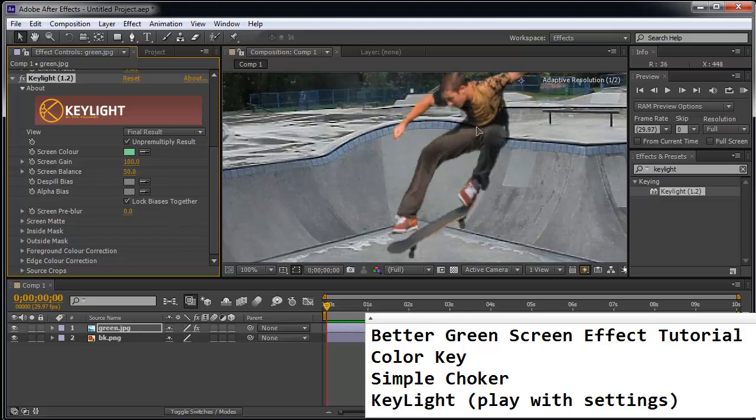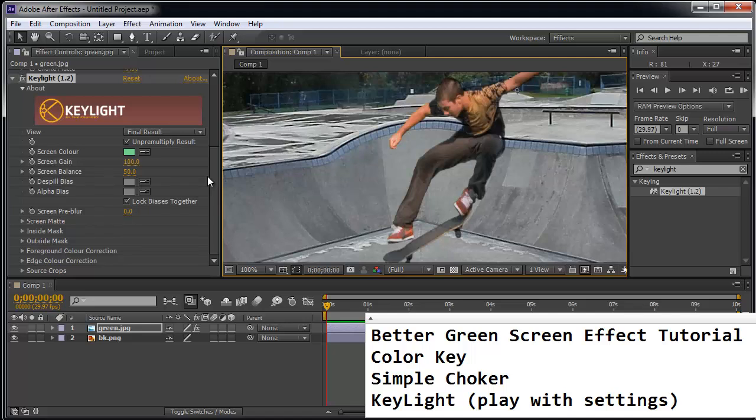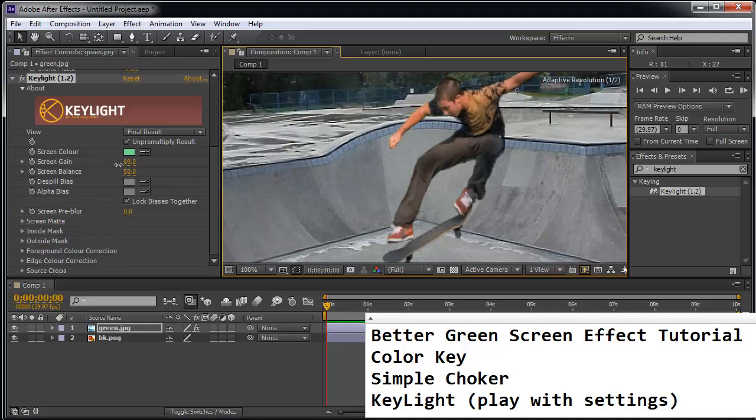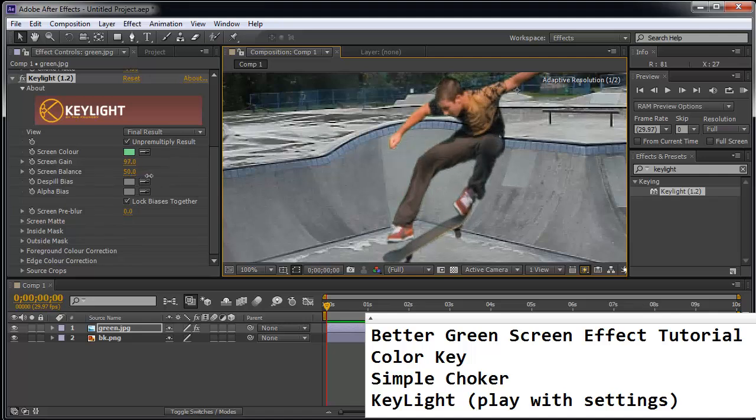Now some settings that you might want to play with is the screen gain. You can just kind of scrub it and see where. You don't want to overdo it. Just kind of scrub it until the green goes away.